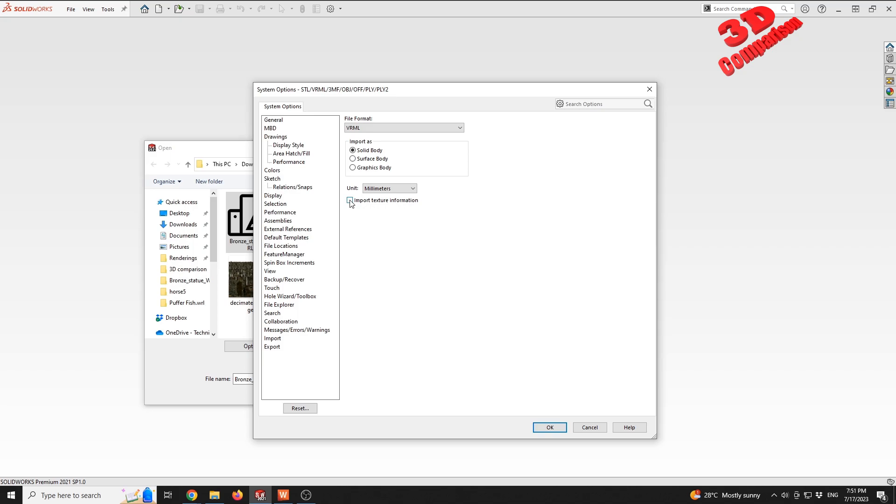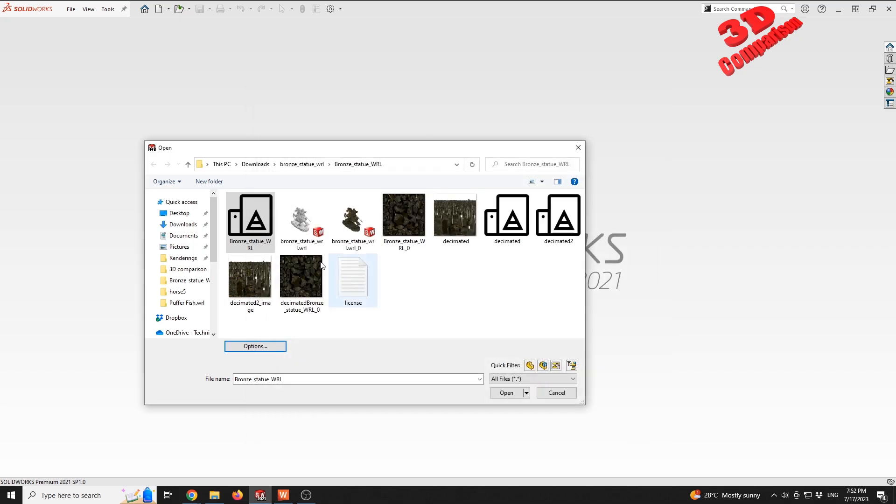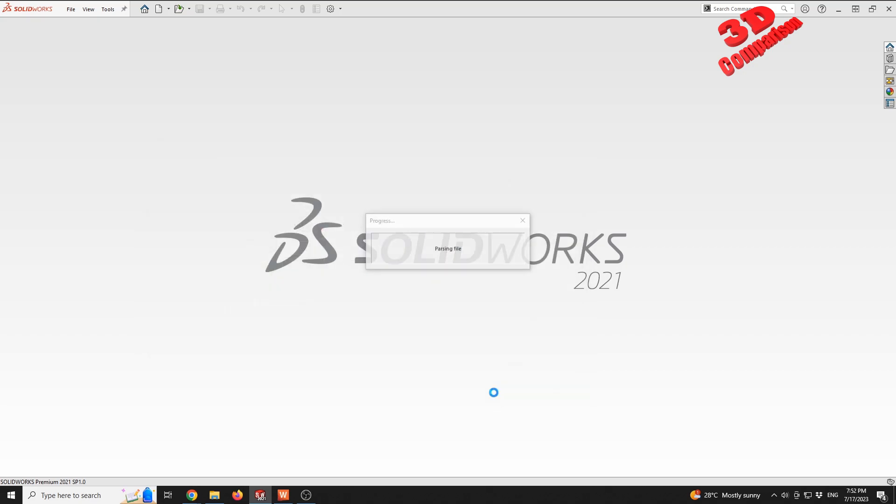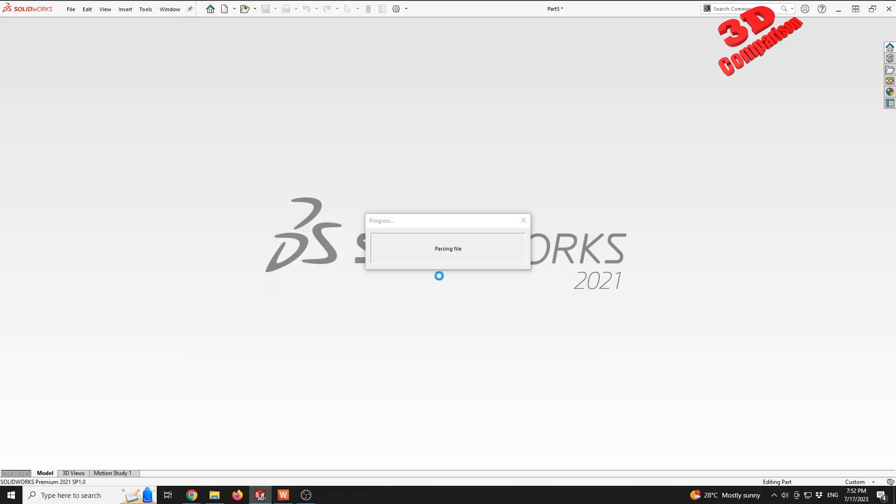If I select the model - the same model - but I selected that I would like SOLIDWORKS to convert this and knit all the surfaces to a solid body, we're gonna see that for some complex models we're gonna receive a warning.